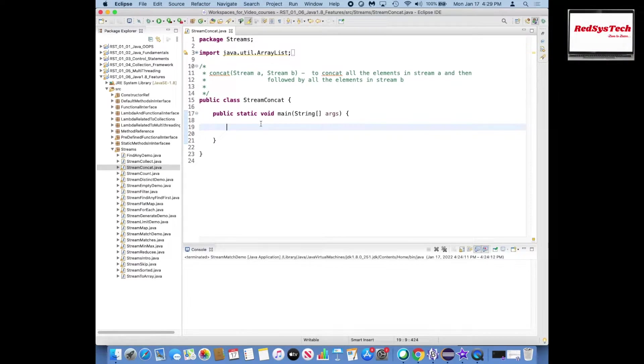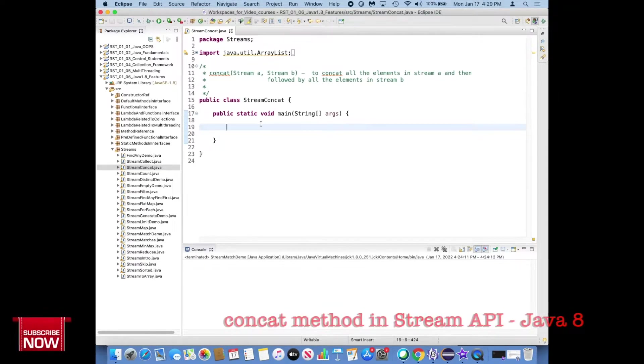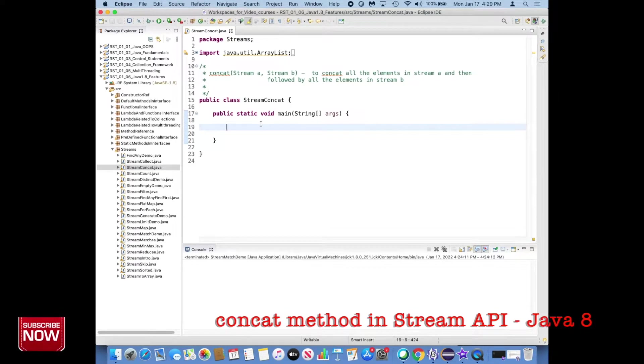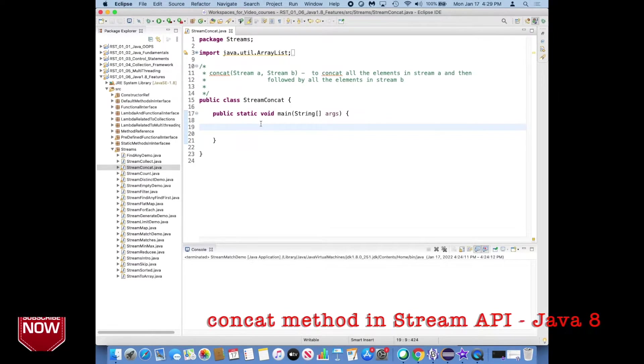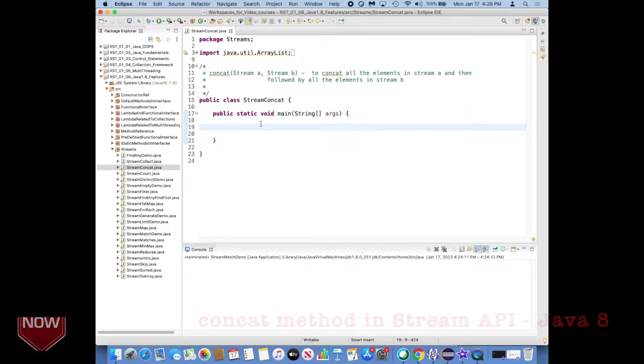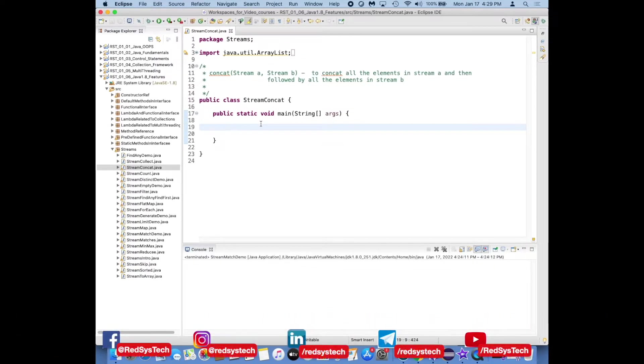Hello everyone, in this video we are going to see practical coding of how to use concatenate methods in stream API with respect to Java 1.8.